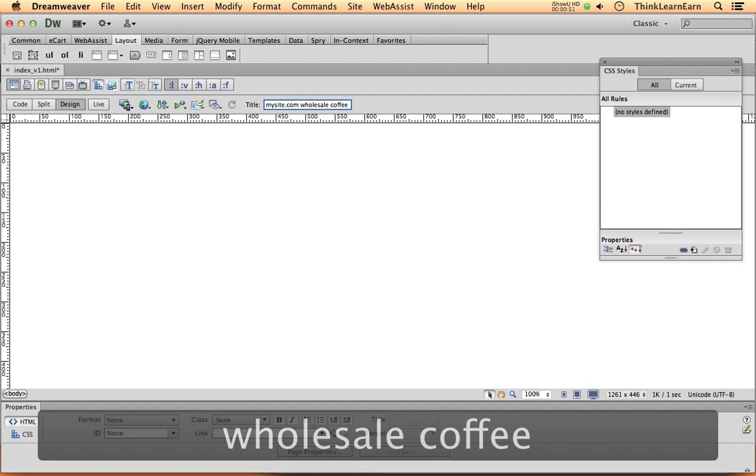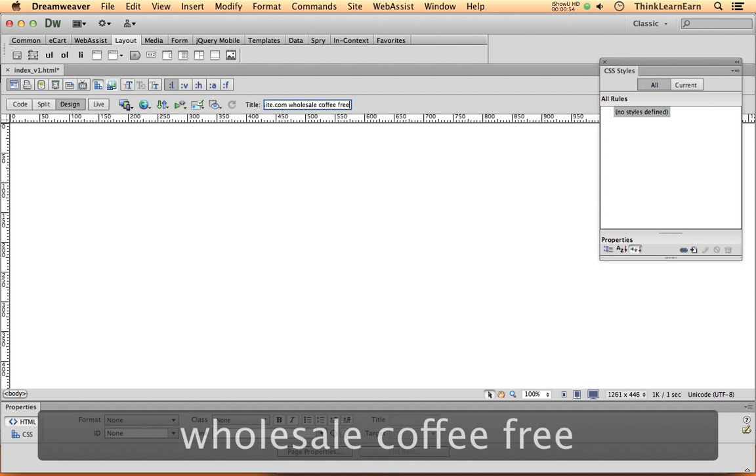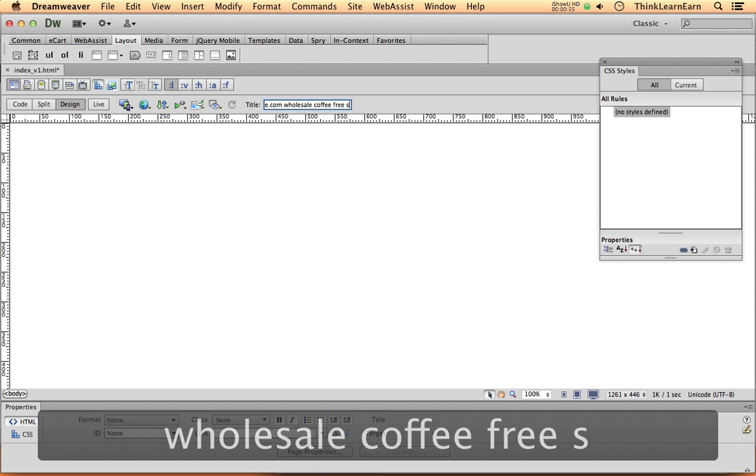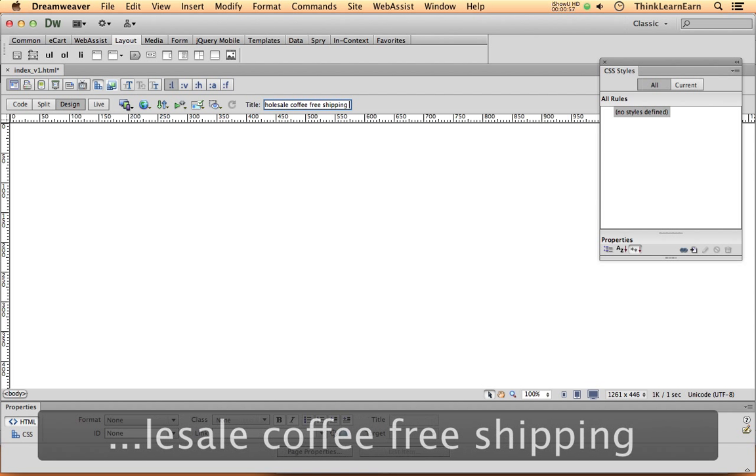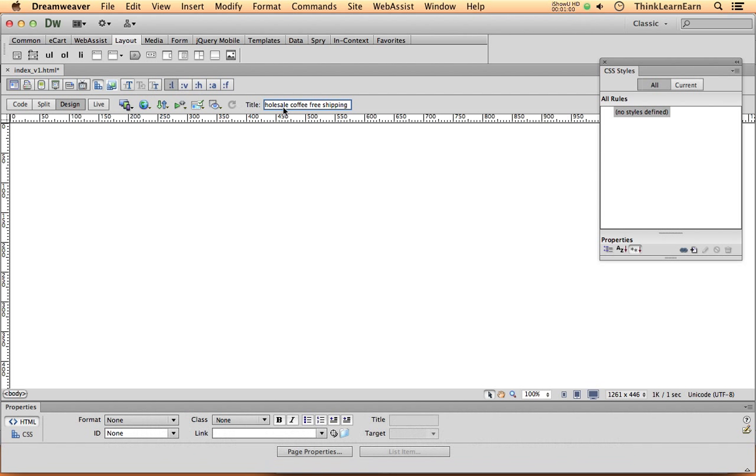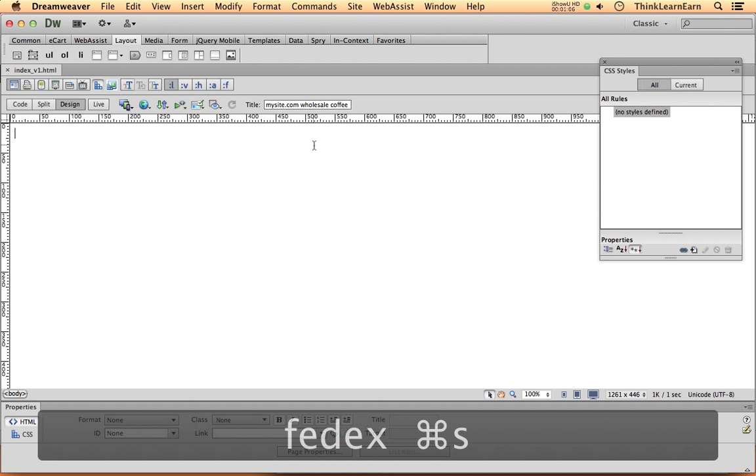Now, as a caveat, let's say not only do we sell wholesale coffee, but we offer free shipping. Not only do we offer free shipping, we offer free FedEx shipping. So let's say free FedEx shipping. And that's a good reason to do business with us. So that is in the title of the page.